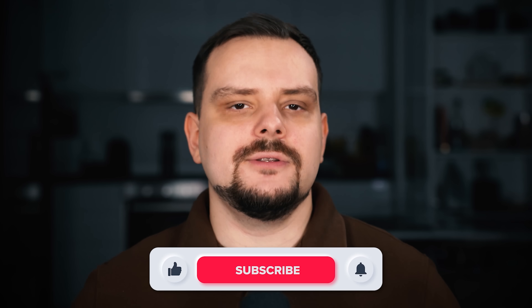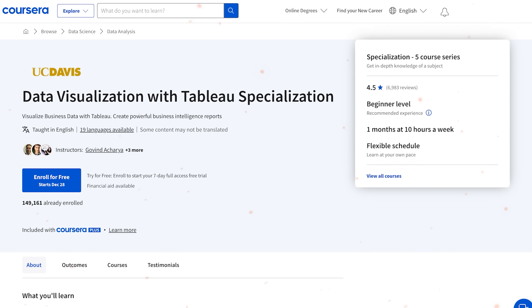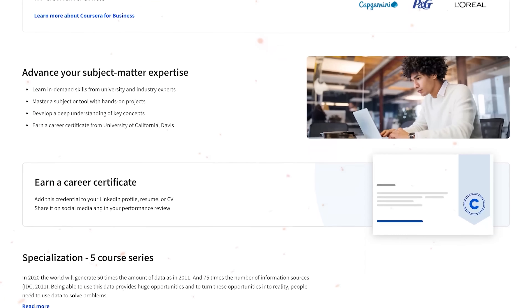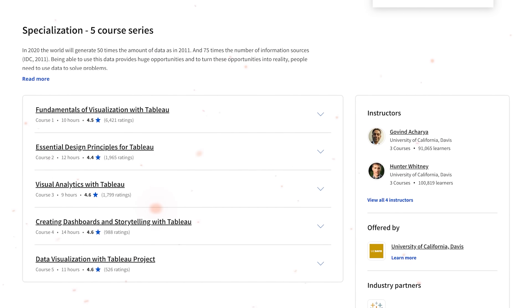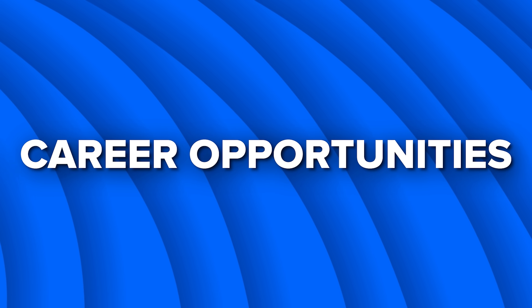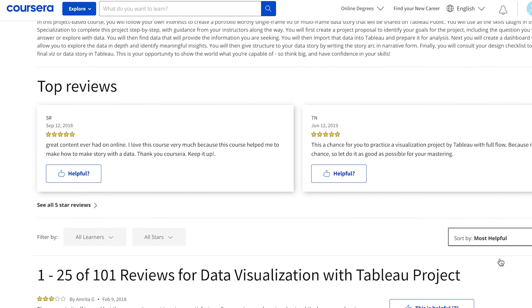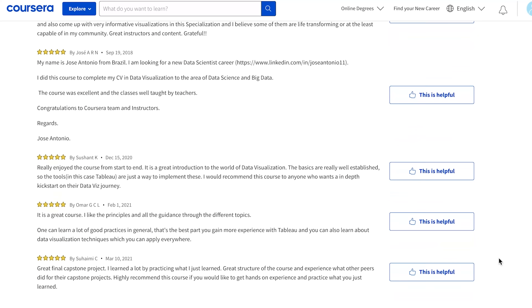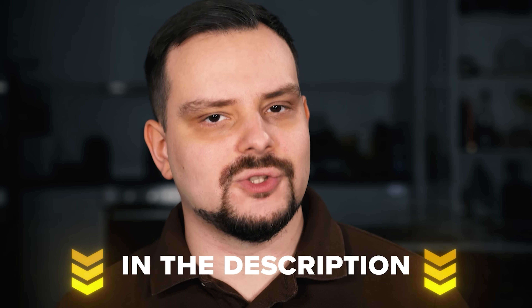My name is Daniel, and today we will talk about Data Visualization with Tableau Specialization on Coursera. Here are the things I am going to cover: course overview, course structure, pricing and certification, and career opportunities. I will also talk about student reviews and share my own opinion on this specialization program. Feel free to check out all the useful links in the description below after watching this video.